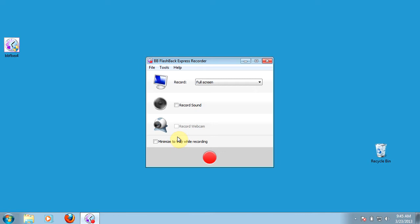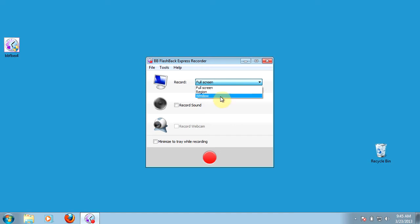On the basic recorder screen that you have once you open up BB Flashback Express recorder, there's a few options that you'll need to set on this main page. The first one that we'll look at in a later session is actually setting the window or area that you're going to be recording, so we'll look at that in more detail later.